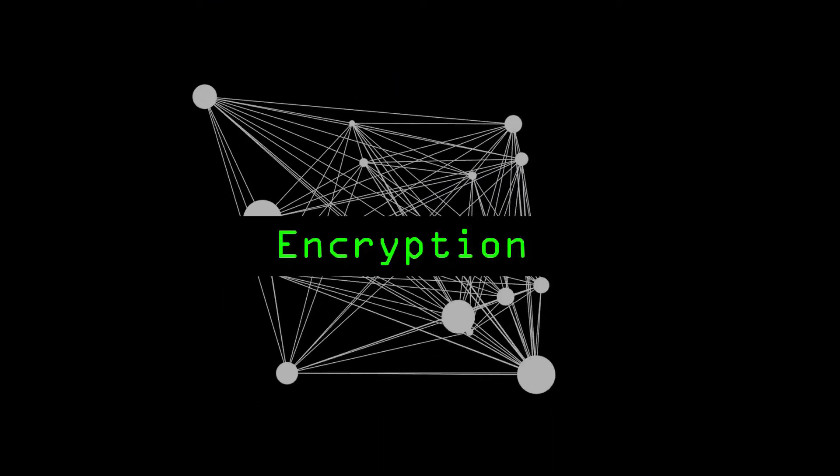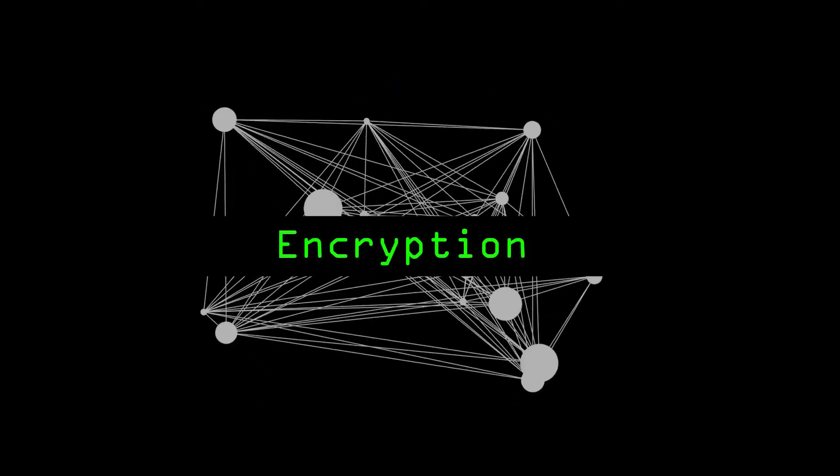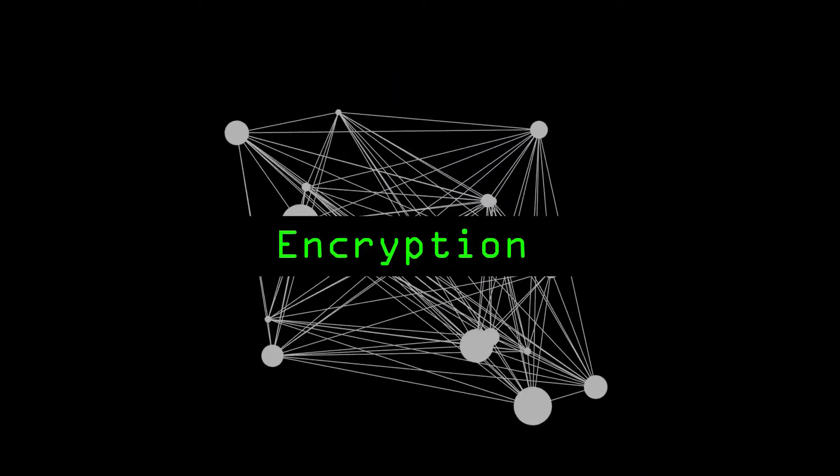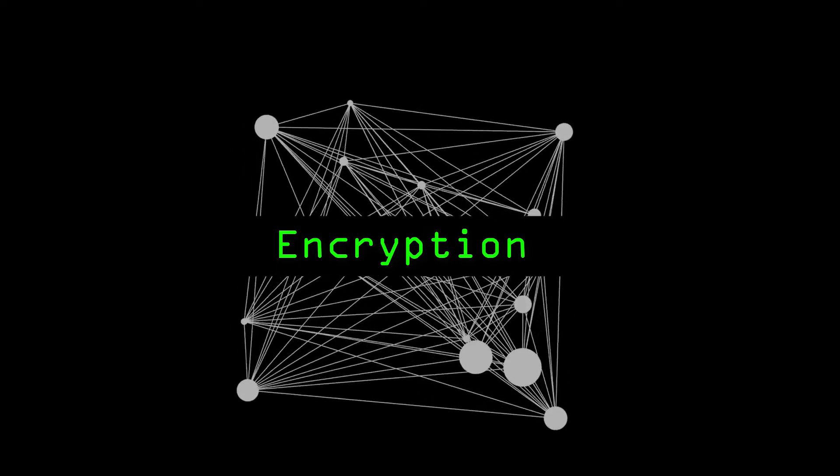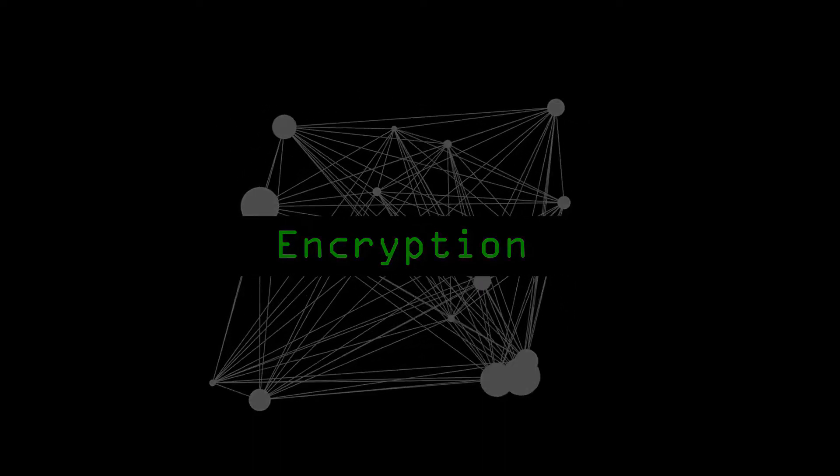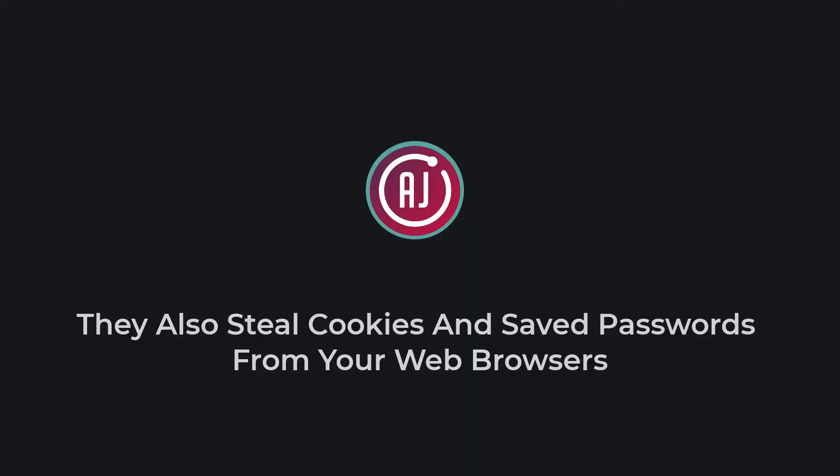And then all the files of several formats like jpg, png or whatever it is are targeted and encrypted. They also steal cookies and saved passwords from your web browser.